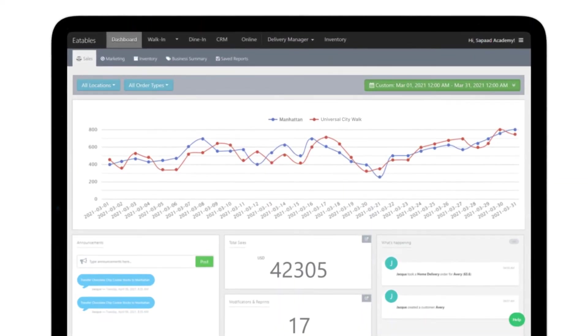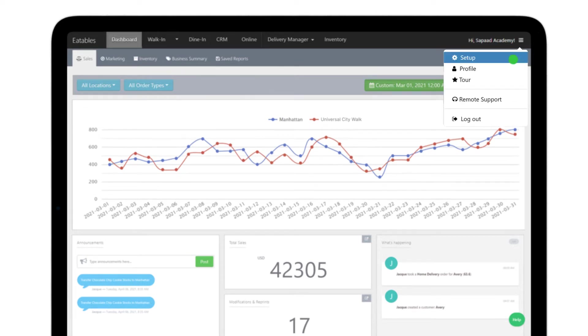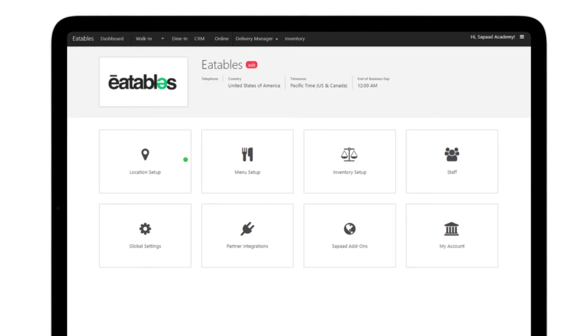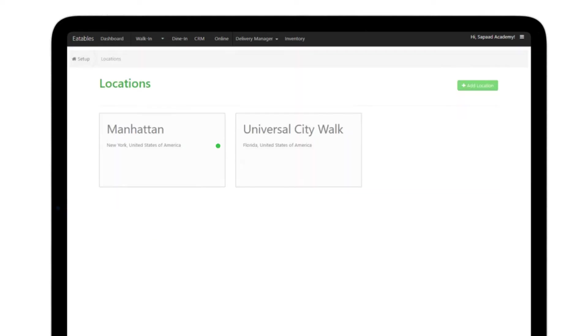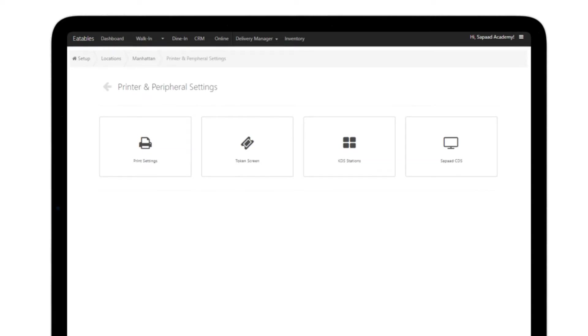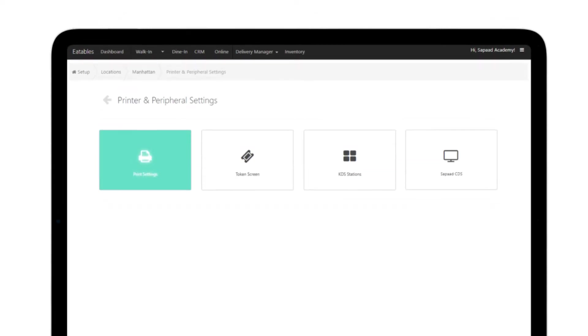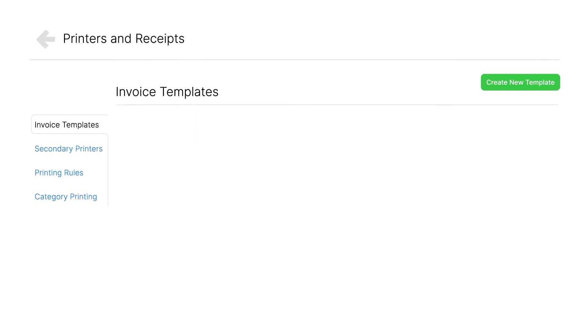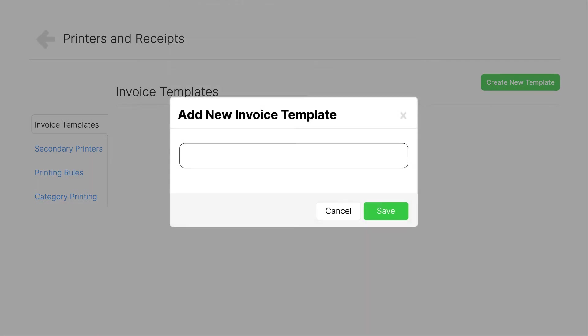first create a new print template. Log in to your SawPod account with your credentials. Visit Setup Location Setup. Select the appropriate outlet where you want to set up label printing. Now click on Printer and Peripherals, then Print Settings. Next, go to the Invoice Template tab and click Create New Template. The Add New Invoice Template interface will appear. Type in label or any appropriate template name you'd want and click Save.